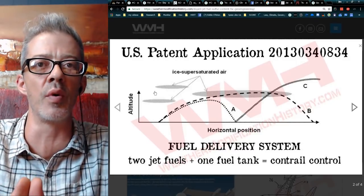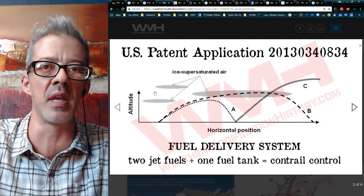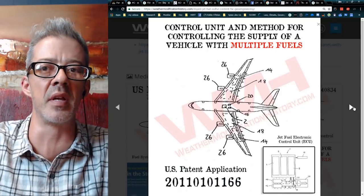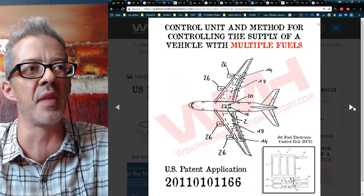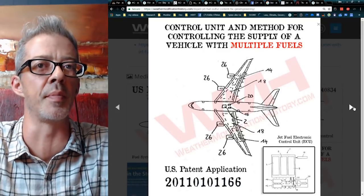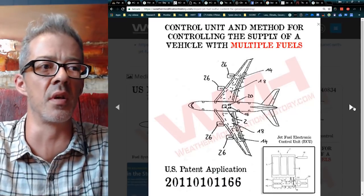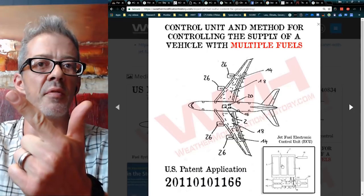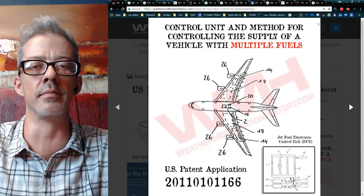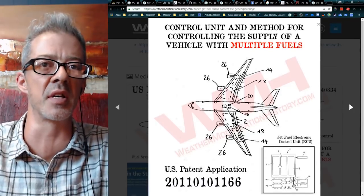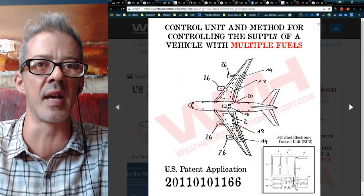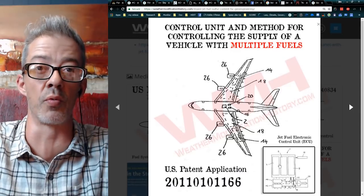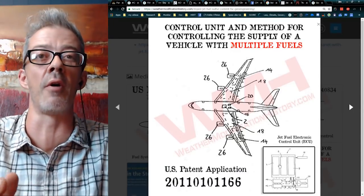They're trying to master this so they can geoengineer the way they want, because if they keep trapping heat, they're going to end up paying carbon taxes instead of getting carbon credits for cooling the planet. There's a U.S. patent application for a 'Control Unit and Method for Controlling the Supply of a Vehicle with Multiple Fuels.' The jet fuel electronic control unit can switch between biofuel and sulfur-doped fuel, and the pilot would never even know it. Ulrich Schumann with his Contrail Cirrus Prediction Tool, and the FAA with their Aviation Environmental Design Toolkit, AEDT, can remotely switch between the fuels. Control. Remote control. Cloud creation. These are all facts, indisputable.